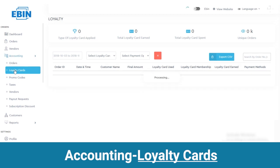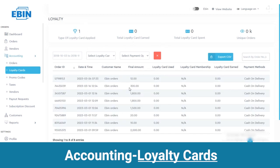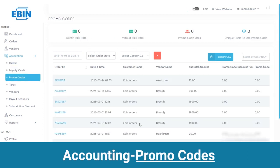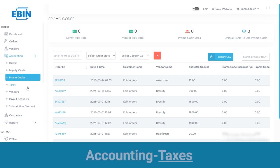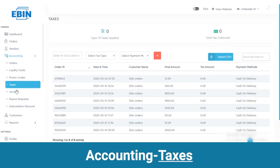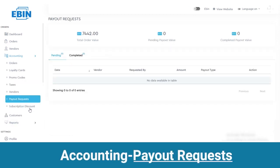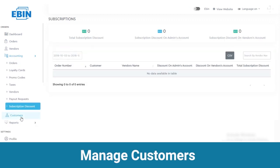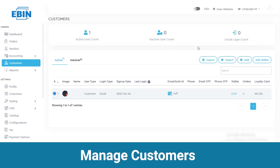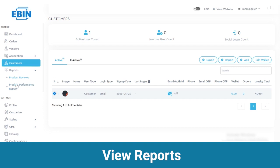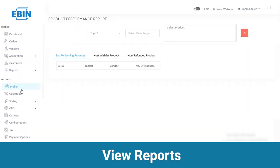Loyalty cards show the number of loyalty cards applied and earned, with details like order ID, date and time, and customer name. Here you can view all the promo codes with admin paid total and vendor total number. You can view types of taxes applied on your products and taxes collected with customer details, total order value, delivery fees and commissions with vendor name and all other details. Then we have payout requests and subscription discounts. Under the customer section you can view active user count and inactive user count with their details. Lastly under orders you have reports where you can see product reviews and product performance reports.